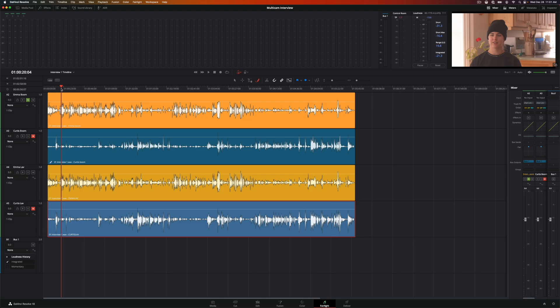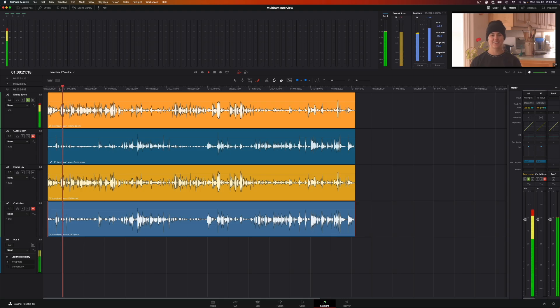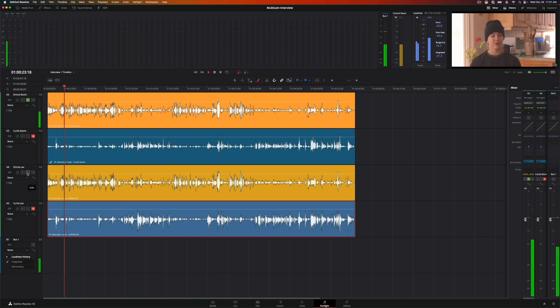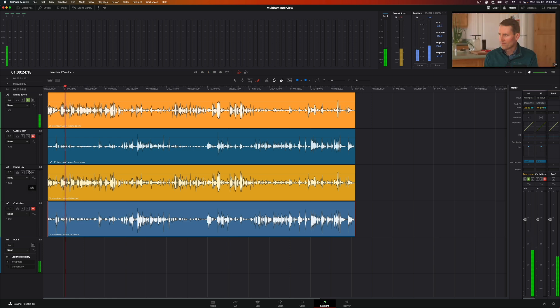DaVinci Resolve is an amazing video post app for editing, coloring, adding visual effects, and mixing sound. With the free and studio versions, anyone can produce very high quality videos and films.